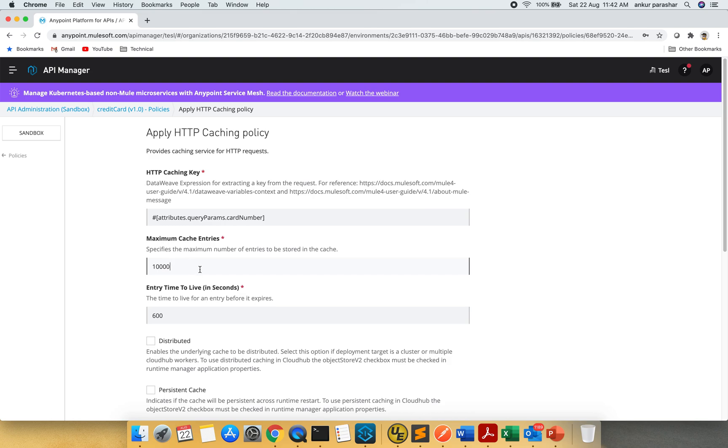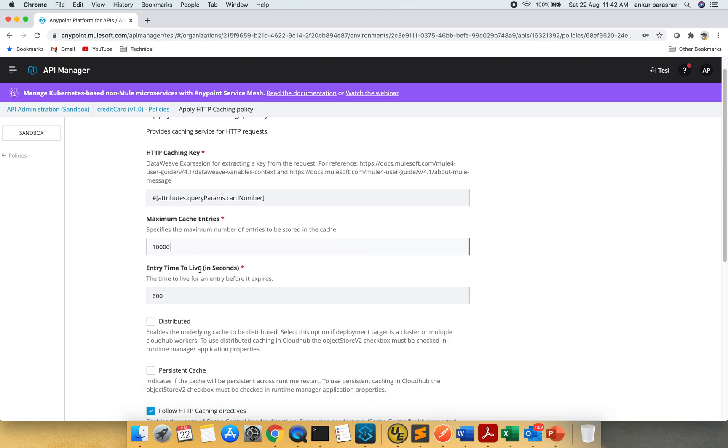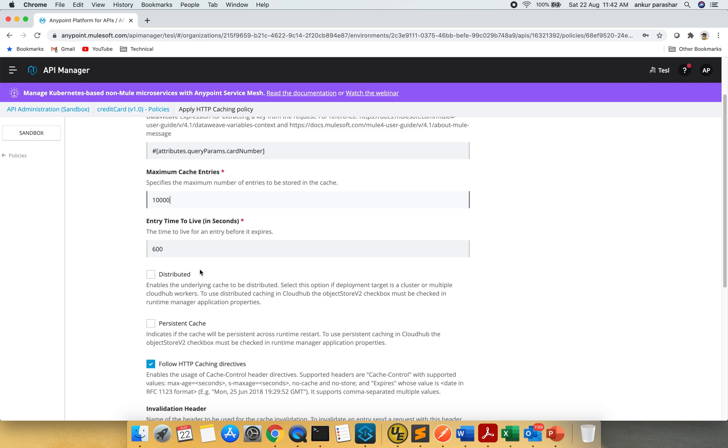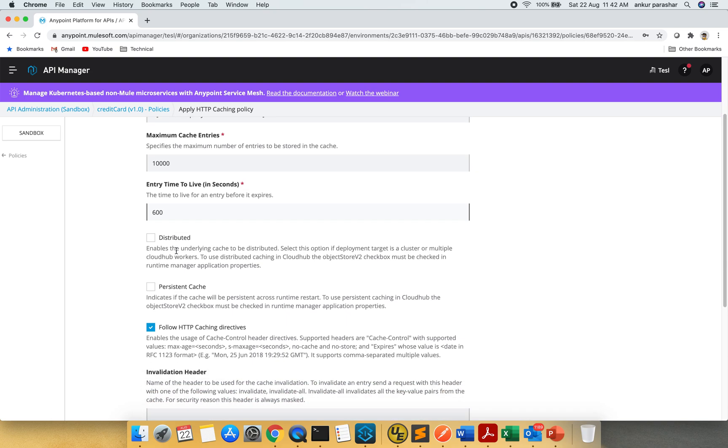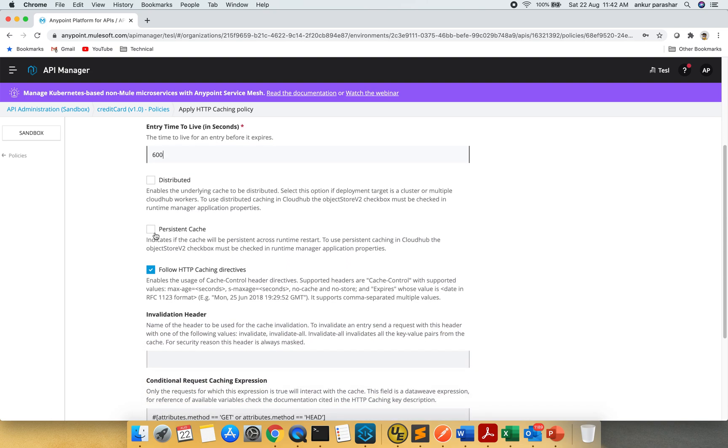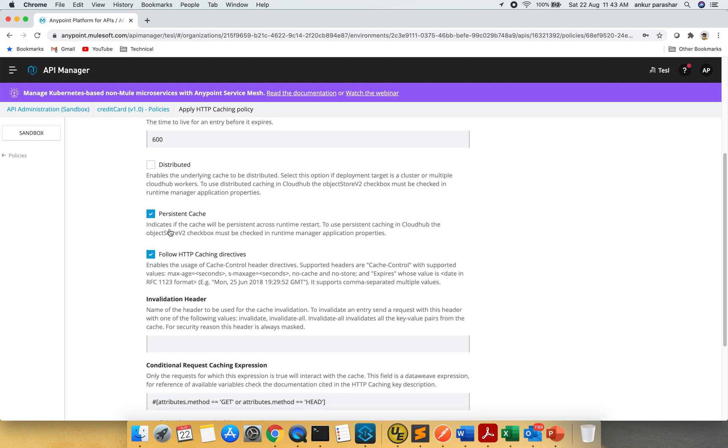Cache entries will be 10,000 and this entry will be there for 600 seconds. So let's keep it 600. And I will send the persistent cache so that even if the runtime restarts it will persist and make a count of it.